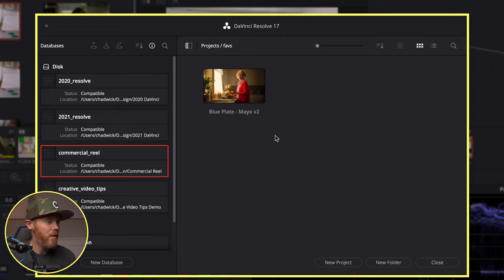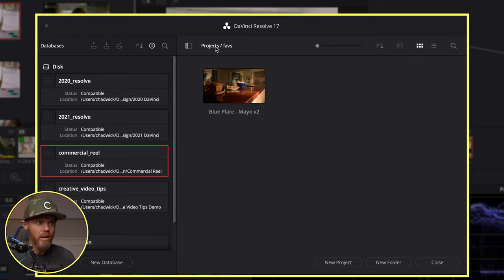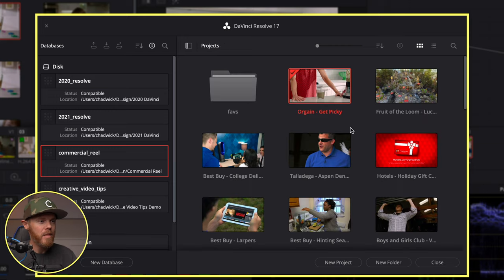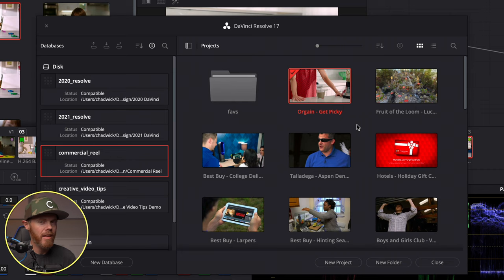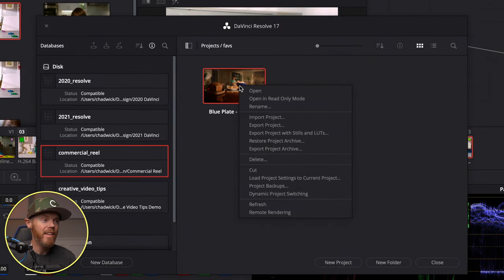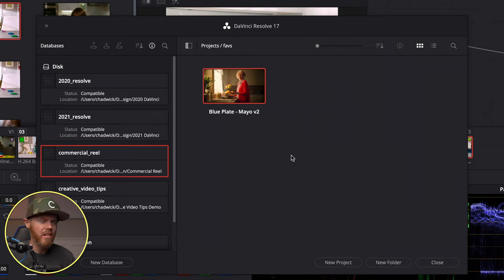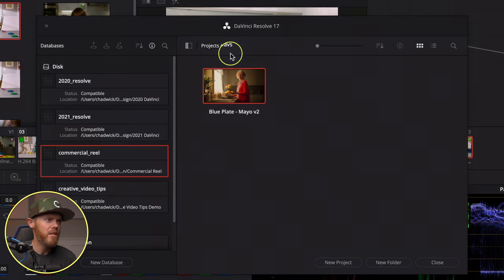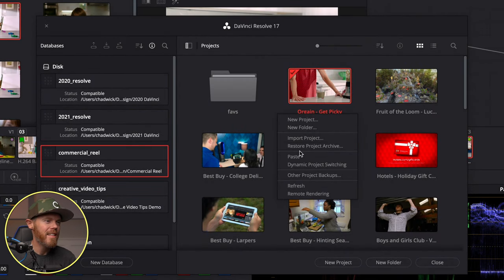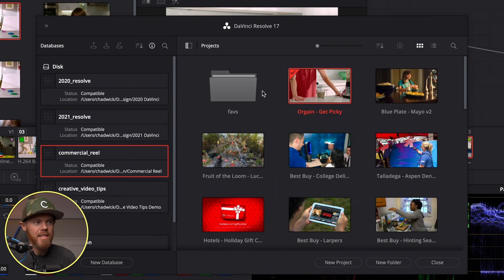To get back out to the root level from inside a folder, click the breadcrumb trail at the top — clicking the folder icon itself doesn't do anything. To move a project back out of a folder, you can't just drag it out. Instead, right-click and say Cut, go back to the root Projects level, right-click and say Paste, and just like that it comes right back out of the folder.